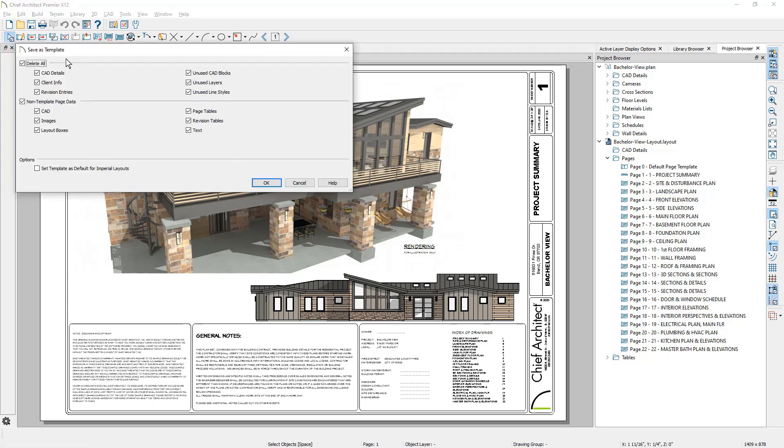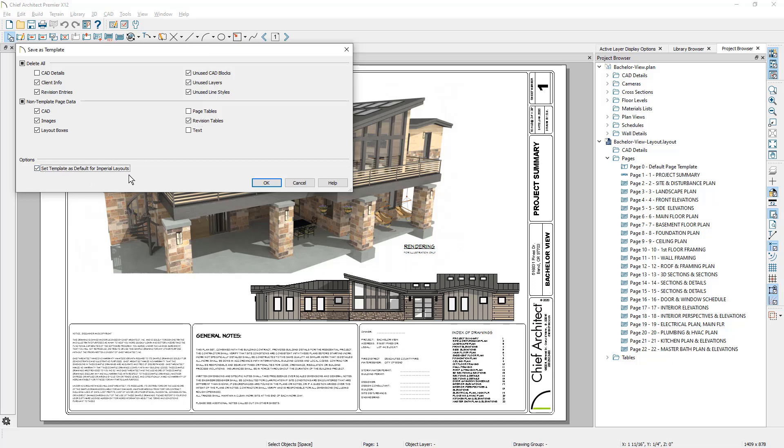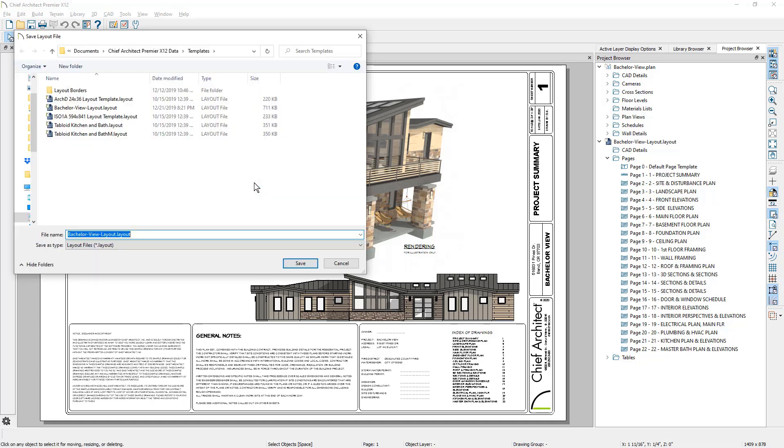I will typically retain CAD details, page tables, and text. And then at the bottom, I'll set this as my new template for all future layouts. I'll save this file in my templates folder.